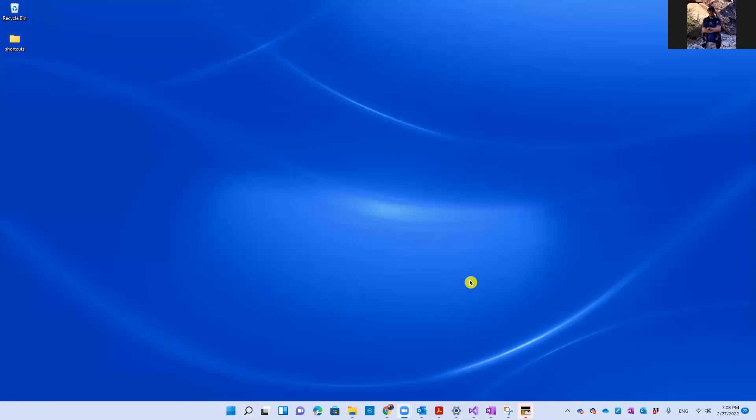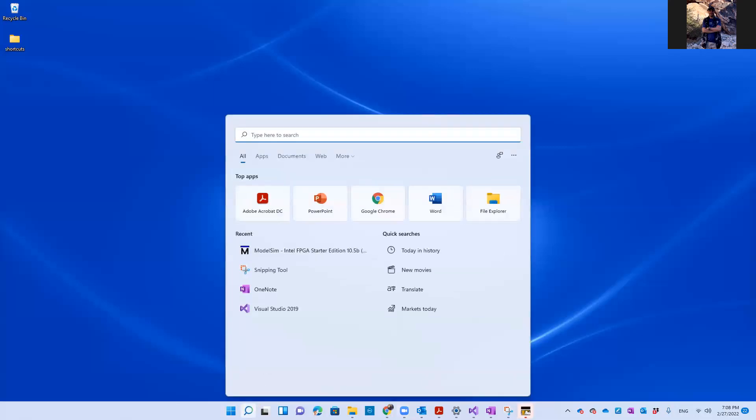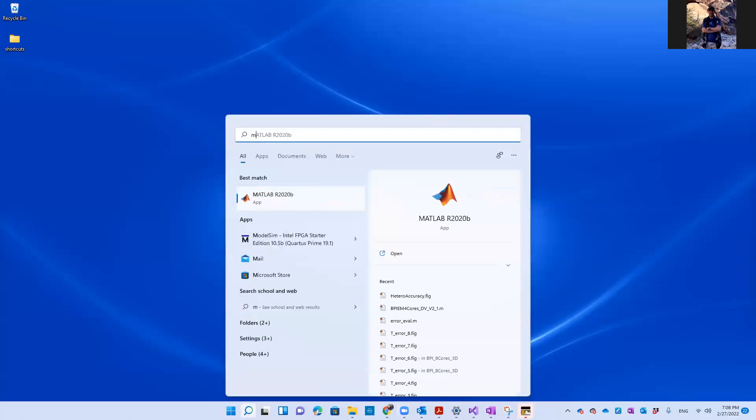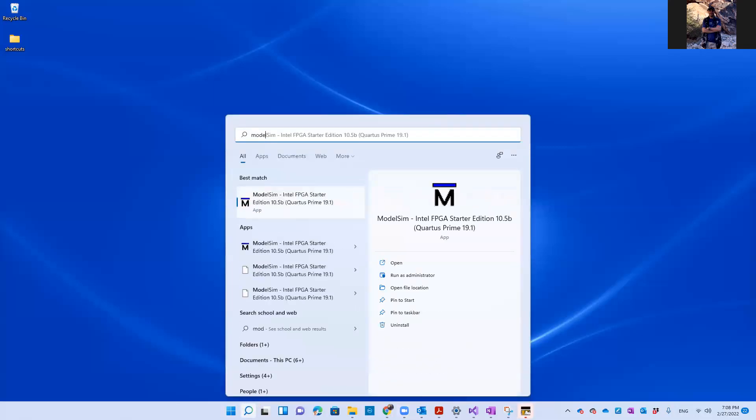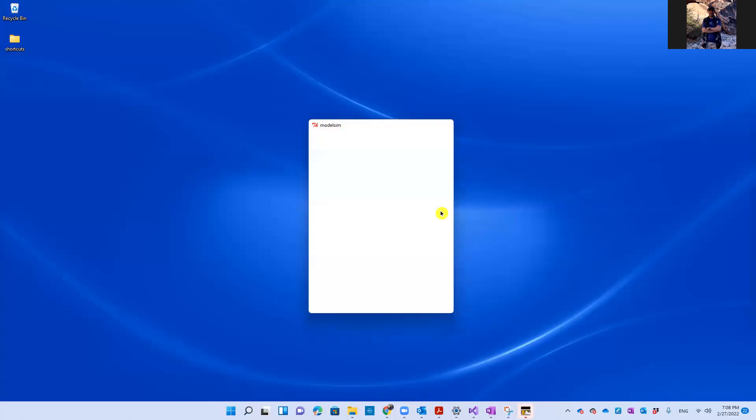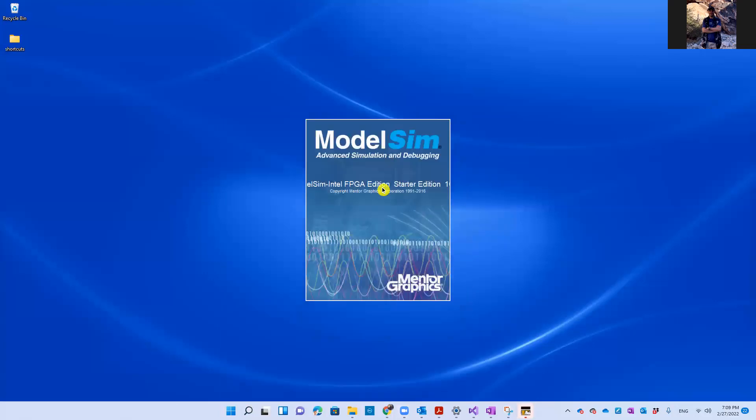So basically here, ModelSim is not opened. I'm going to open ModelSim first. So here is a shortcut for it.